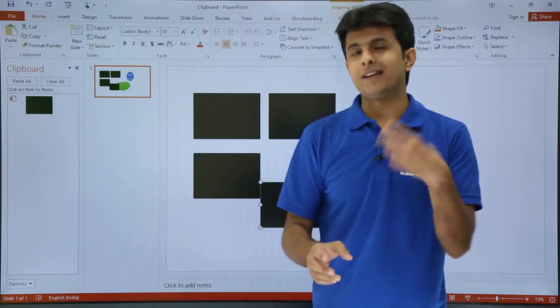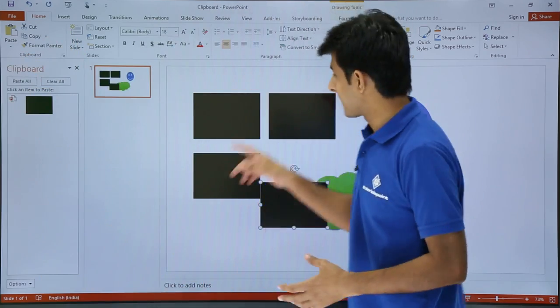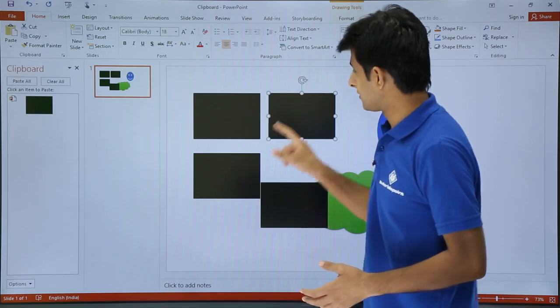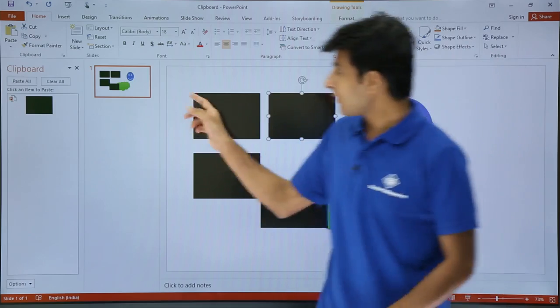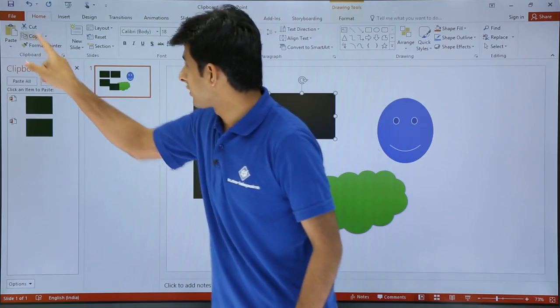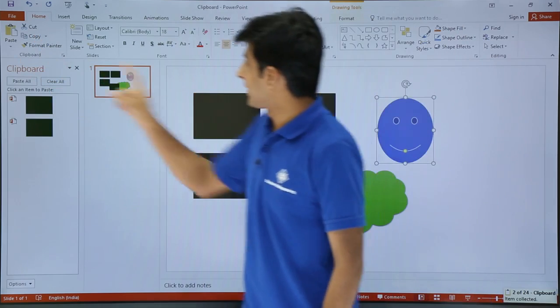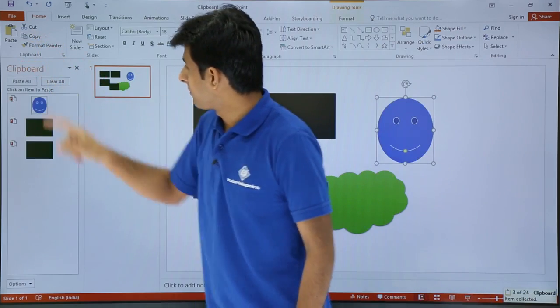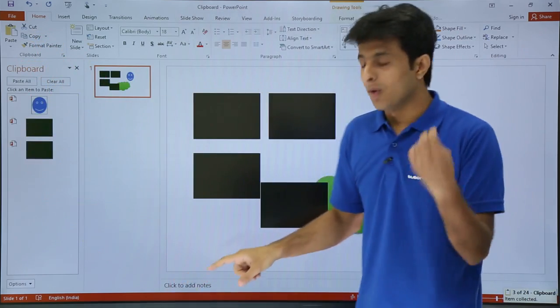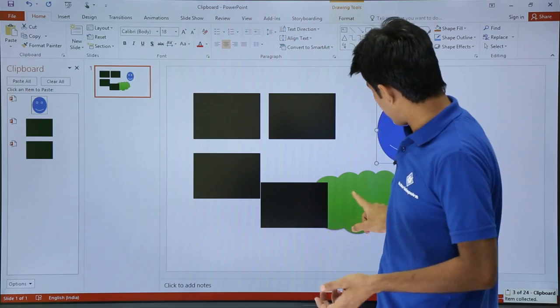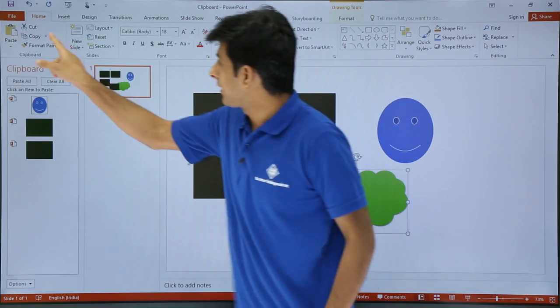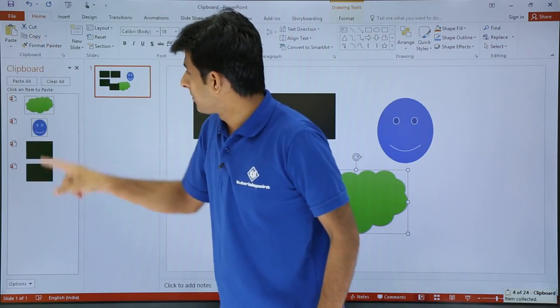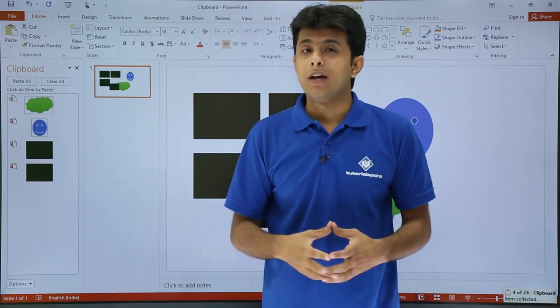Now, what I will do is I will keep on copying and you observe what will happen. So I will keep my cursor and press Control C or I will just click on copy. If I keep my cursor on this place, on this smiley and click on copy, you see something is getting copied. One more thing. If I click on this cloud thing and if I click on this copy, you see all the items are getting copied.